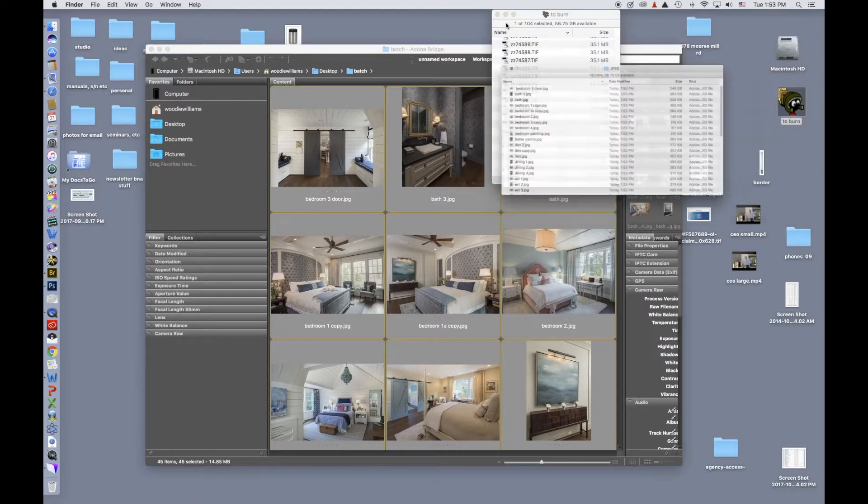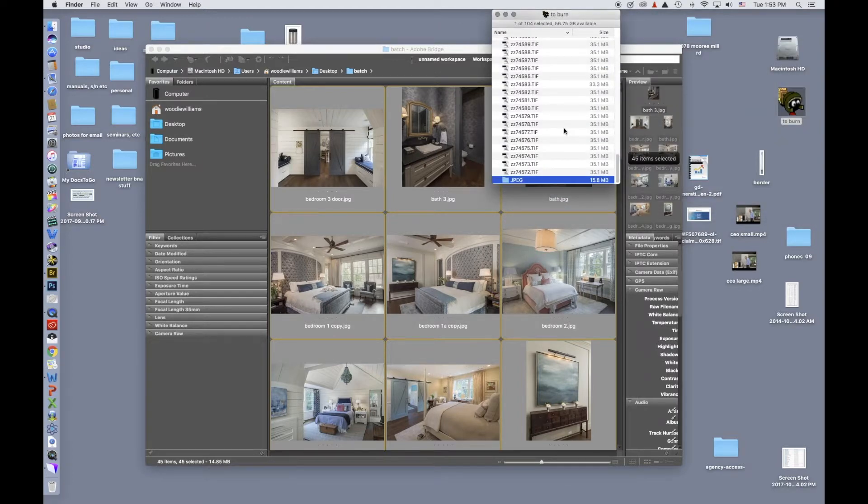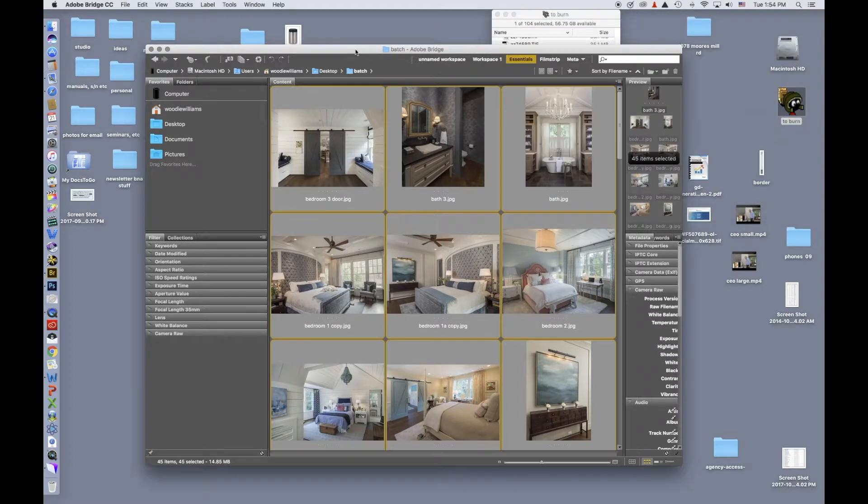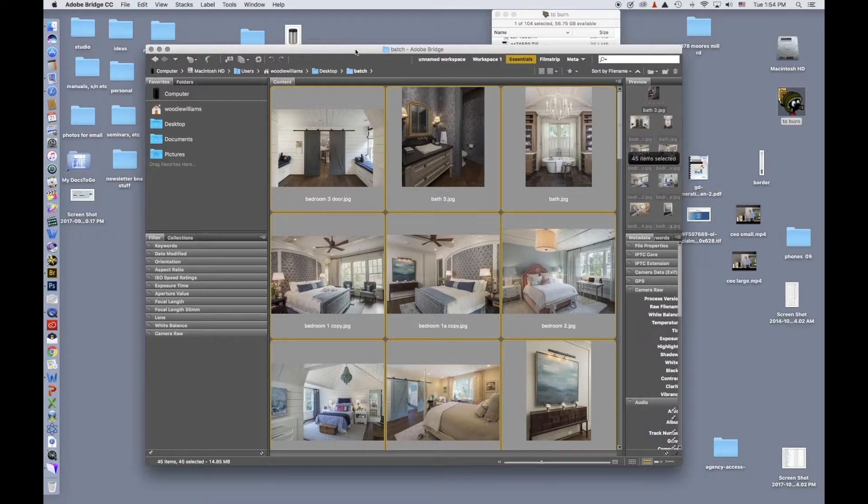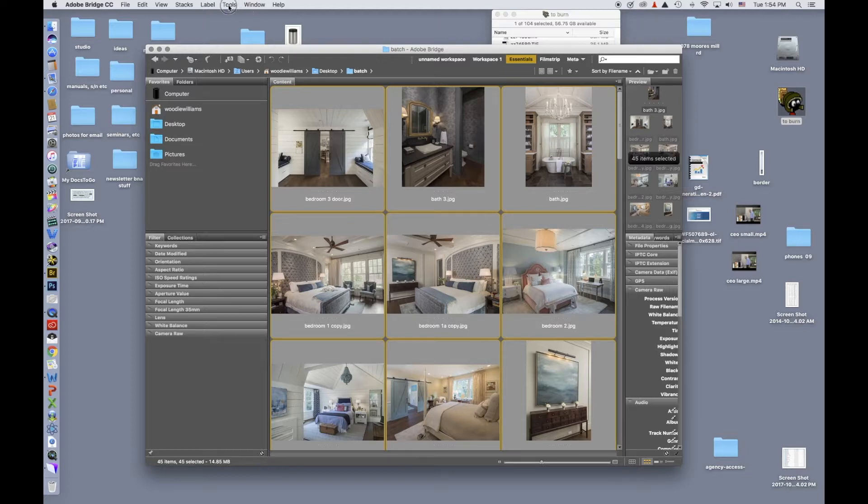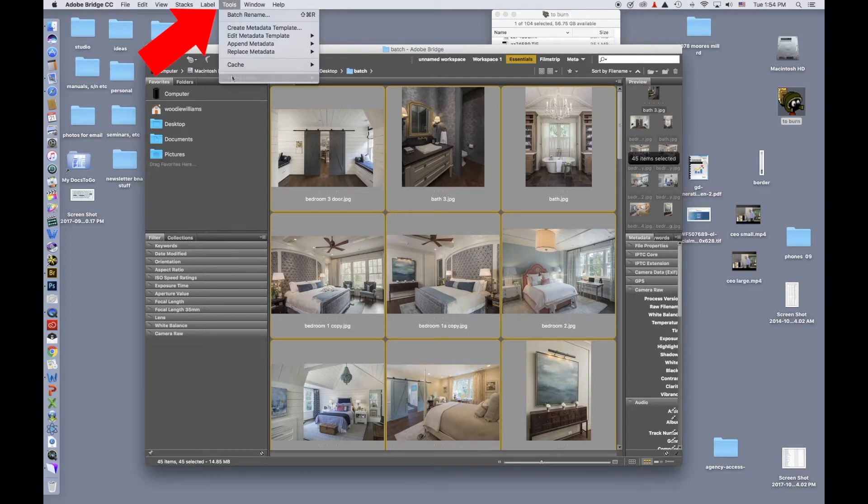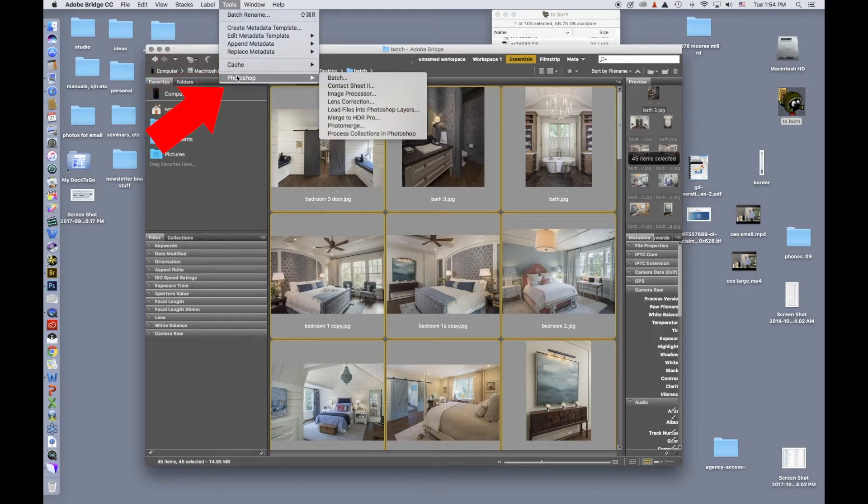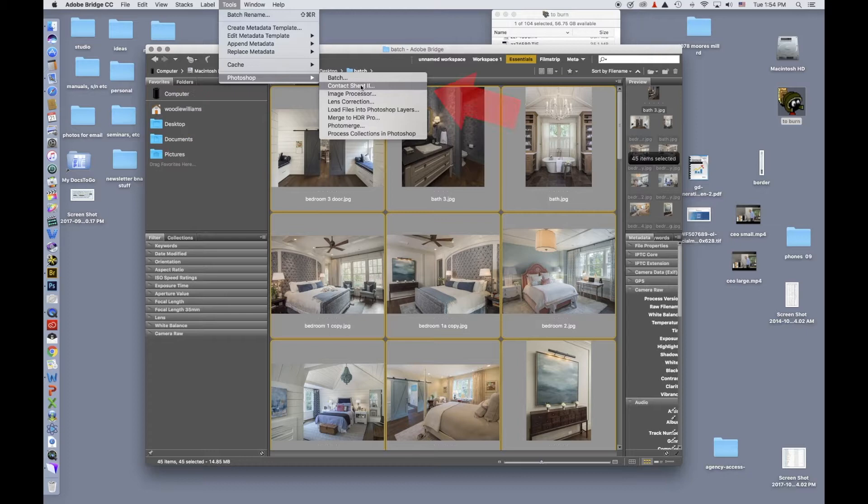These can all be easily emailed between various people. Another thing that you can do if you don't want to send individual files, but want to send a contact sheet, you can still use Bridge. You go to Photoshop, Contact Sheet 2.